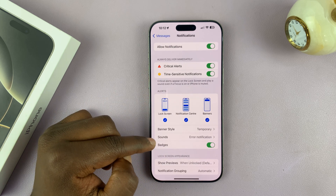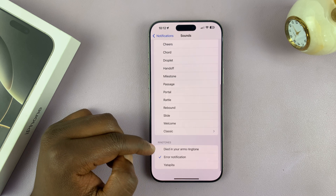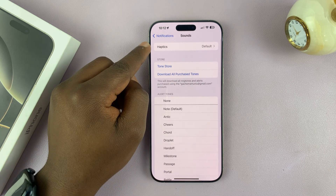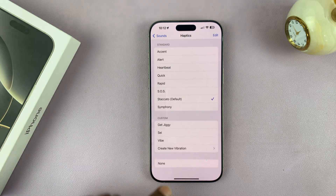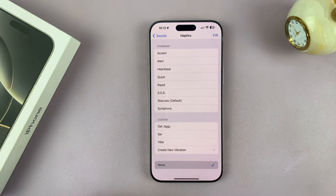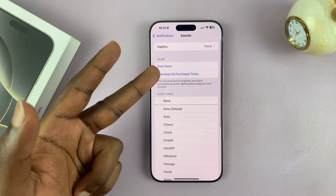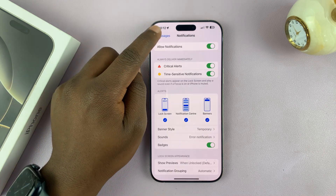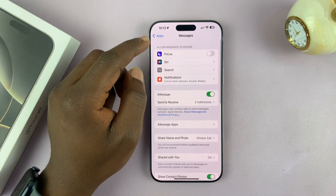Under Notifications, go to Sounds and tap on that. Under Sounds, if you go to the top you will see Haptics. Tap on that and select None. This means whether you have sound enabled or your iPhone is in silent mode, it will not vibrate when you have an incoming message.